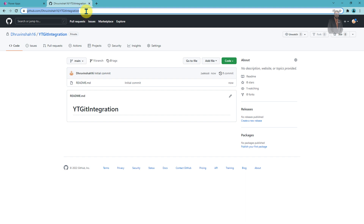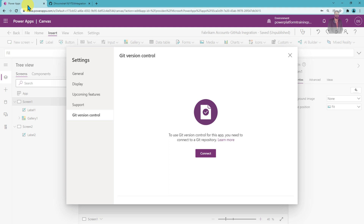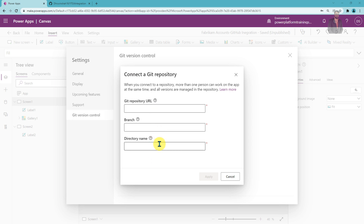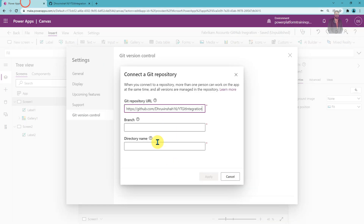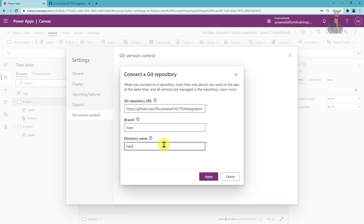Now just copy this URL from the top and go to your canvas app again. Click on 'Connect'. It is asking for three parameters: first is the GitHub repository URL — simply paste the URL you just copied. Whenever you create a GitHub repository for the first time, it creates the main branch, so provide your branch name as 'main'. Then provide the name of the directory. Since this is my Fabricam account app, I'll provide the name as 'Fabricam'. Now just click on Apply.